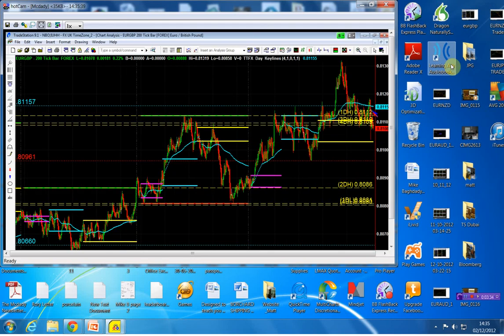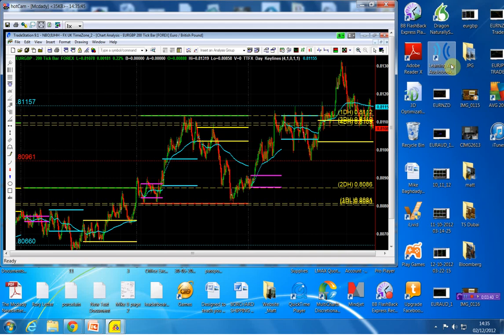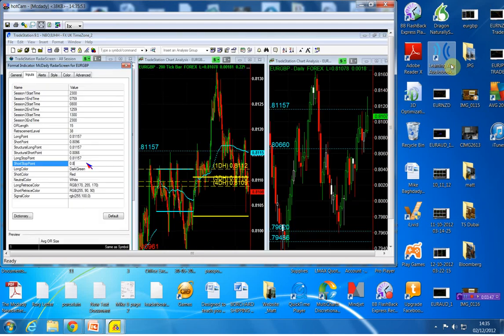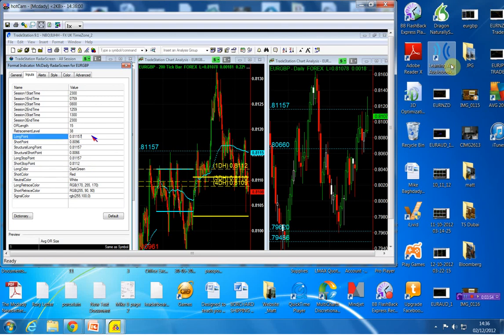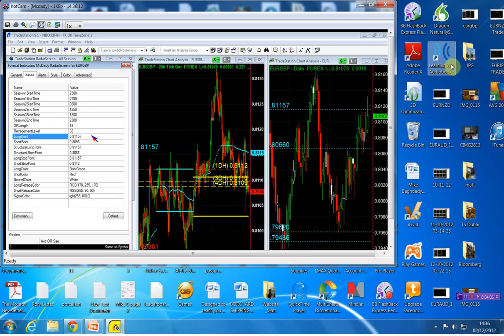I'll put my stop right above those seven highs which is the 81.12. So for the euro pound, we're going to buy it above the 81.15. That's going to be my structural long point and my long stop. On the short side, I'm going to go short below 80.96.